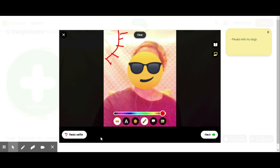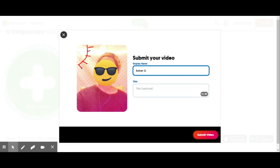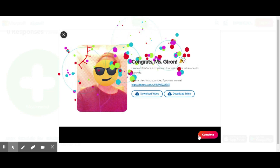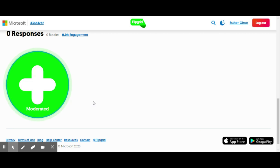Once I feel like my selfie is good, I go ahead and click 'Next,' or if I want to redo it I can do that as well. Then it's going to ask for your name and the title of your video — I'm going to put 'Weekly Reflection' — and then I submit my video. Once I'm done I click 'Complete.'